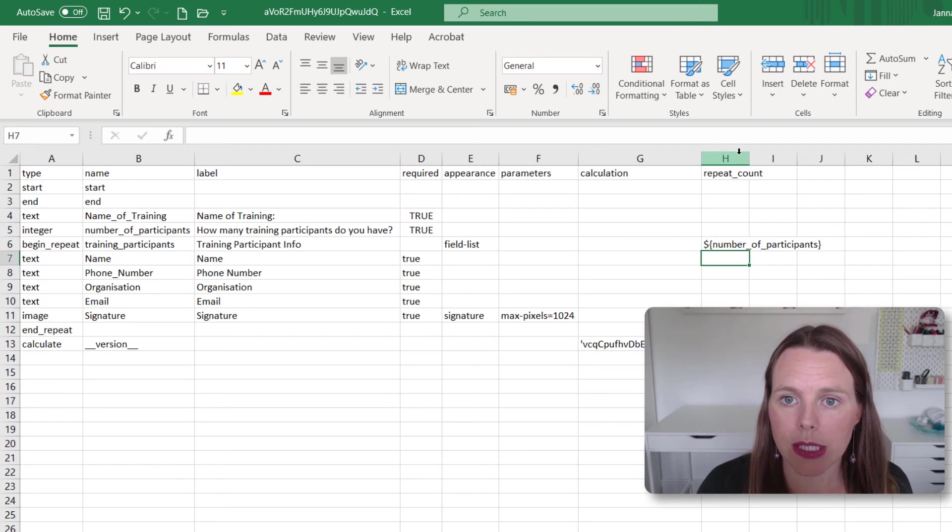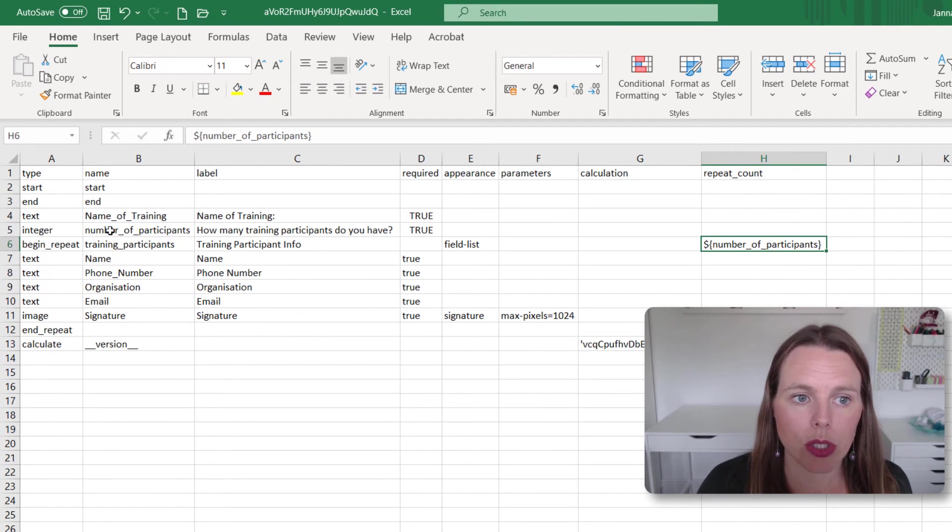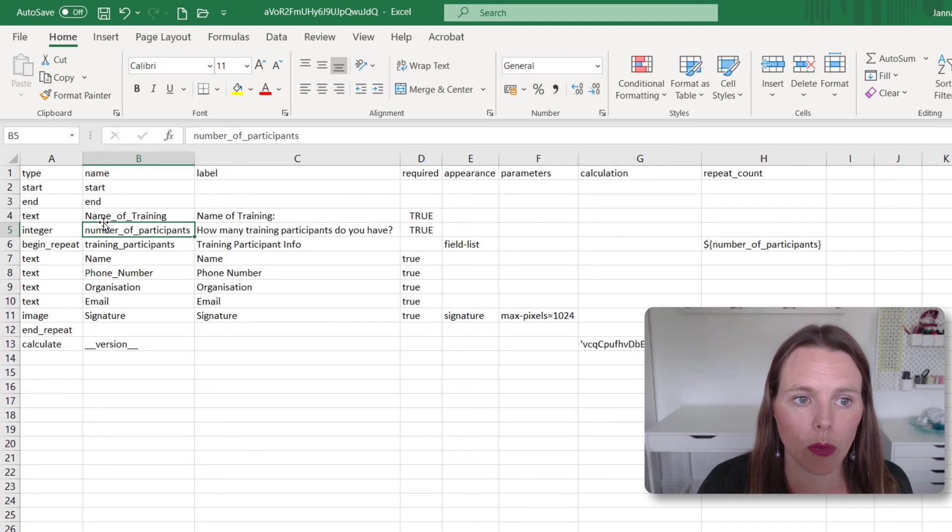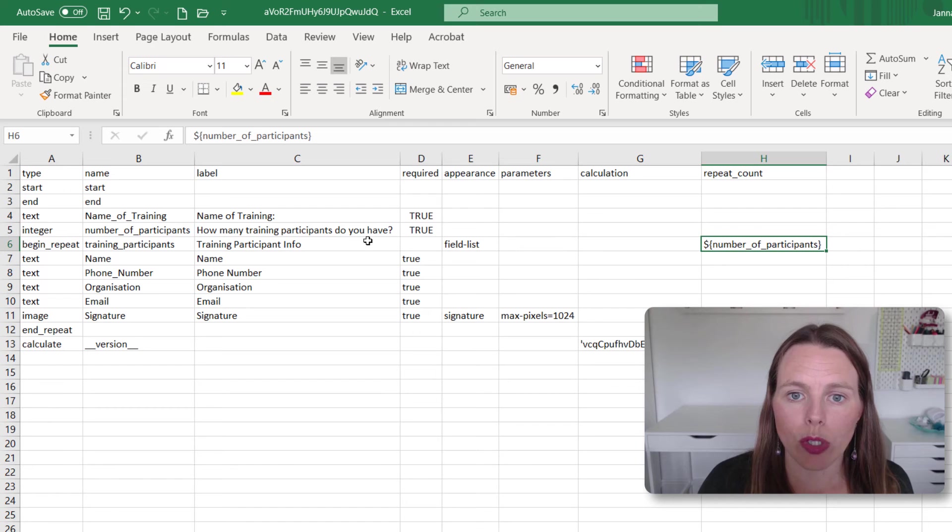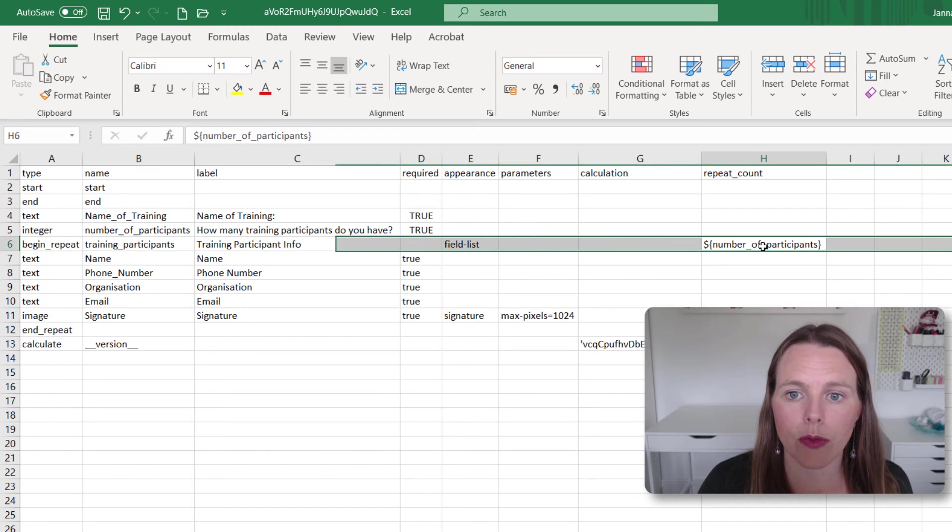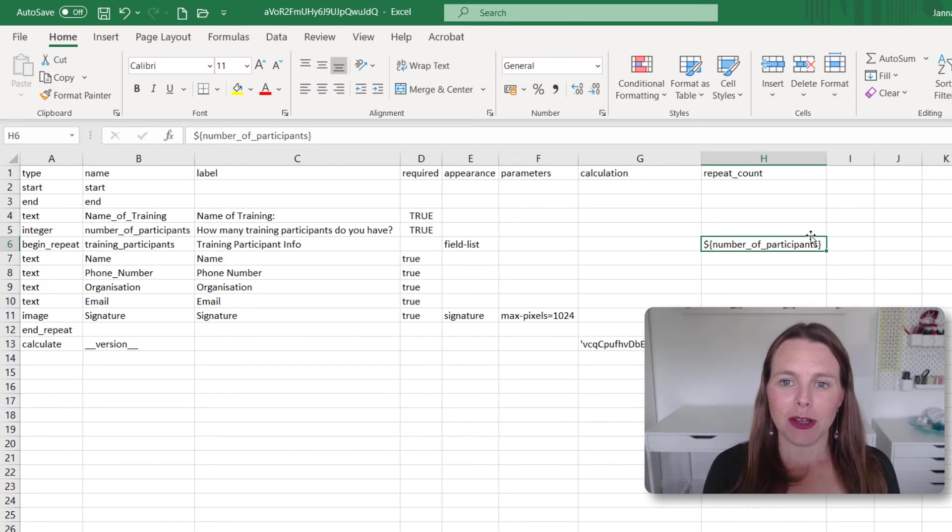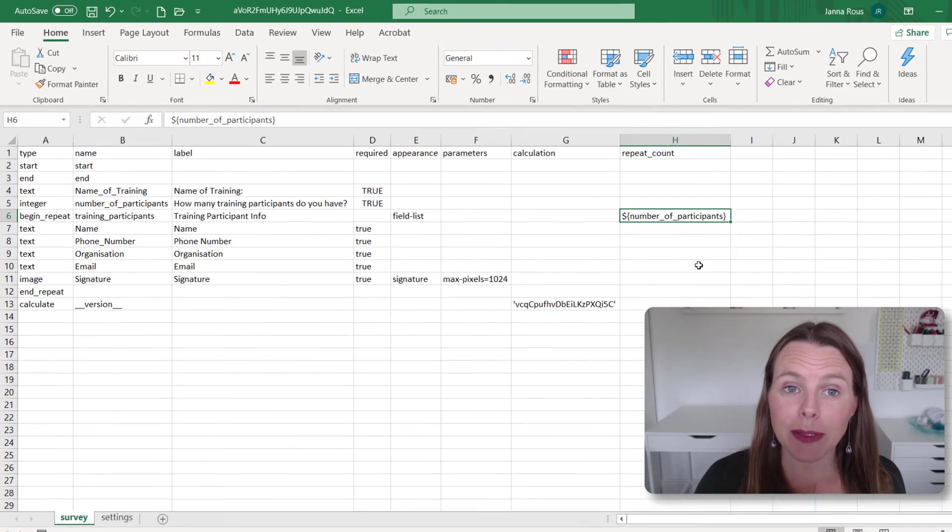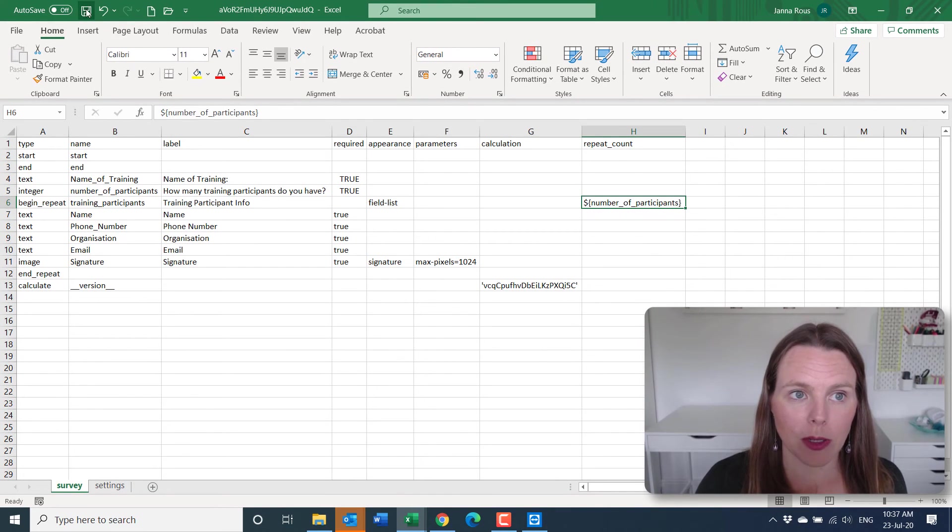So that means that whatever number they enter into this question that we've named number of participants, so whatever answer they give, we're going to repeat this group of questions that many times. So let's go and upload that. And we'll see how that works. I'm going to save that.